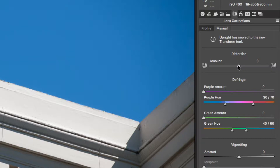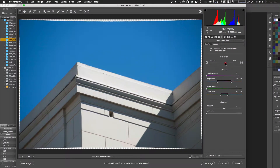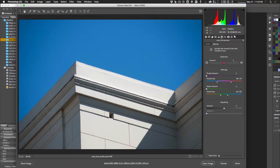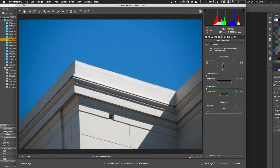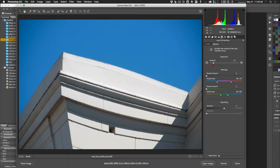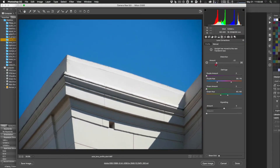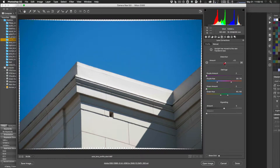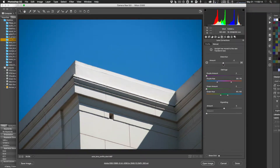Under the Manual tab, there's a different Distortion slider you can use to correct things manually. You can drag it to make the lines look less distorted however you see fit. Going far in either direction shows barrel or pincushion distortion — in this case barrel distortion correction looks about right.